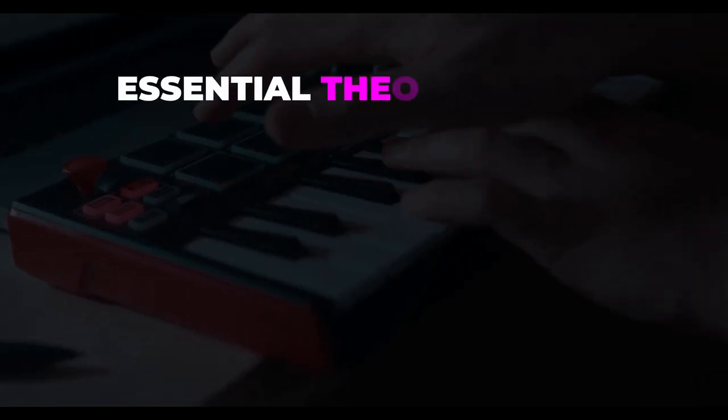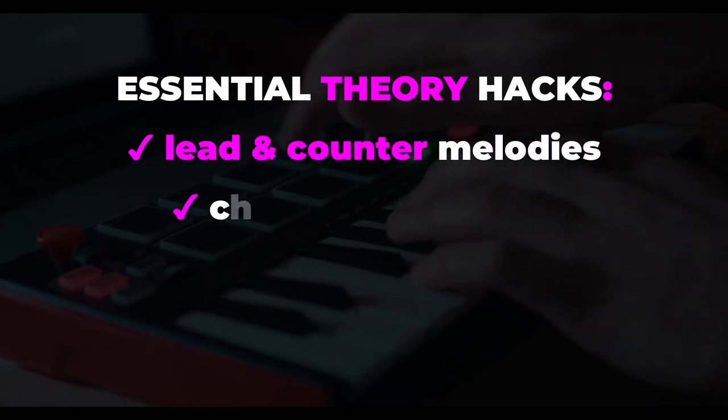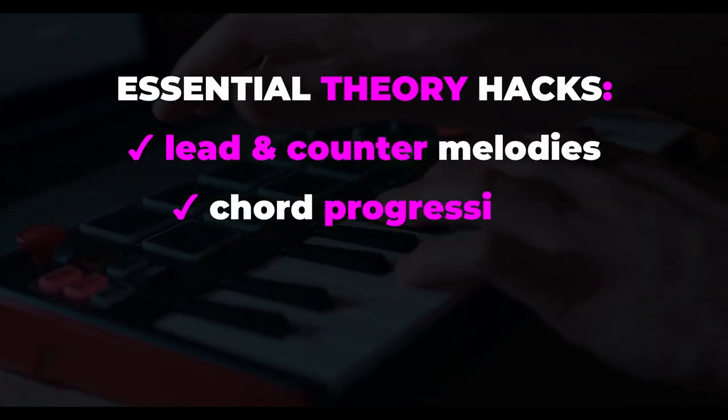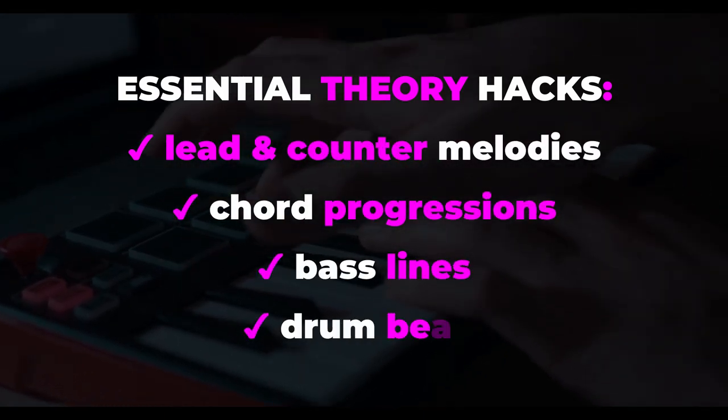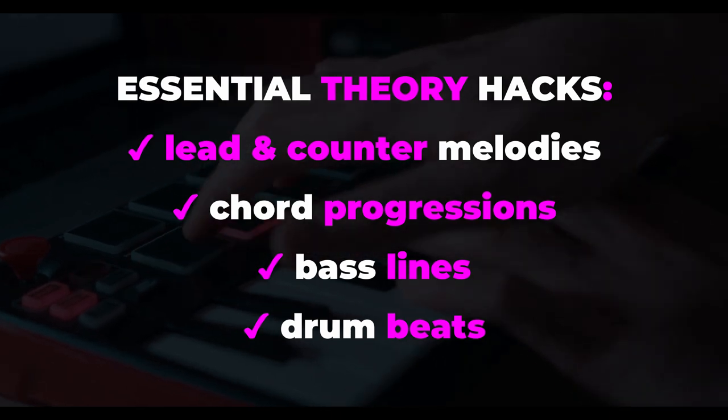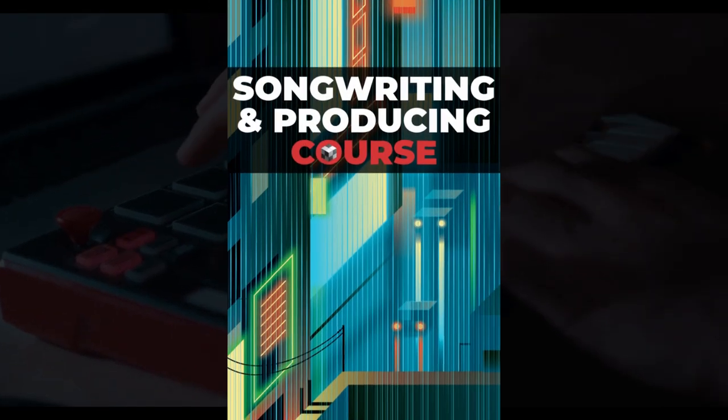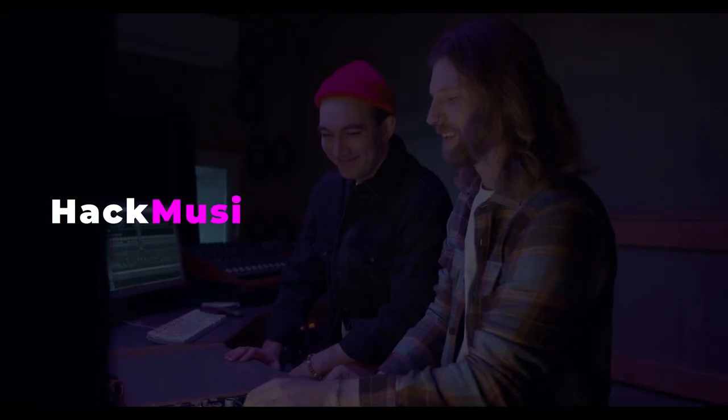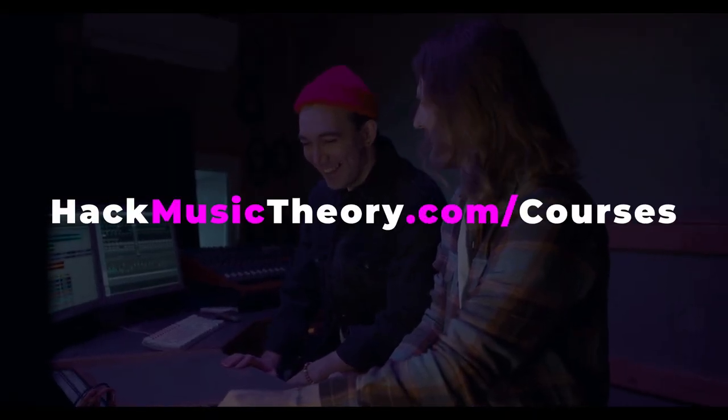Also, if you want to learn our essential hacks for making great melodies, chord progressions, bass lines, drum beats, and more, then watch the 12 step-by-step videos in our songwriting and producing course. If you're feeling frustrated because your music isn't as good as you want it to be, then this is for you. You can sign up now over at hackmusictheory.com slash courses.